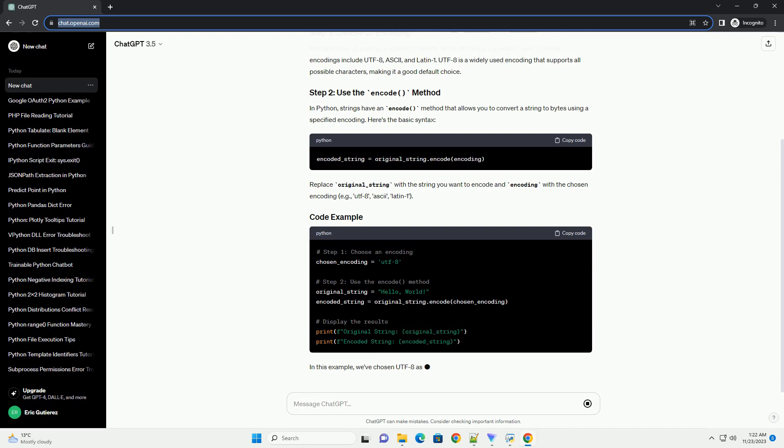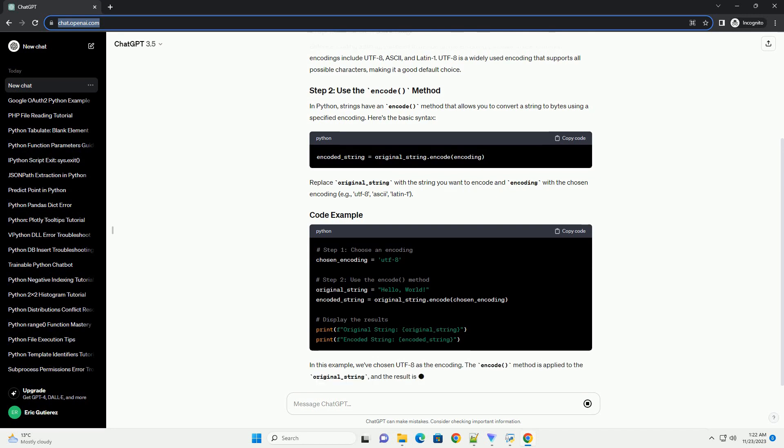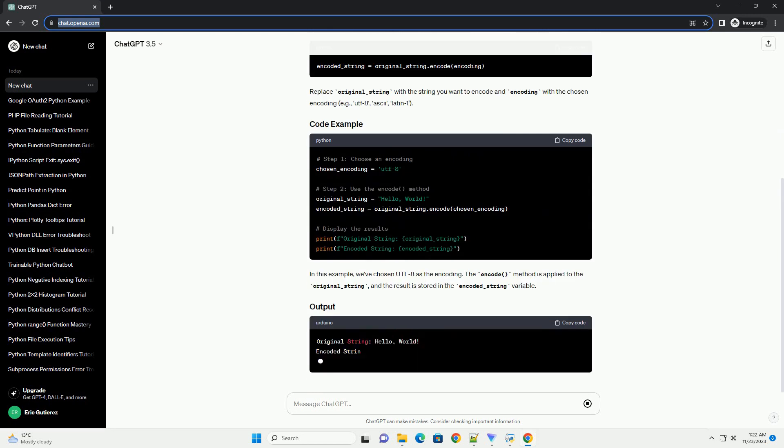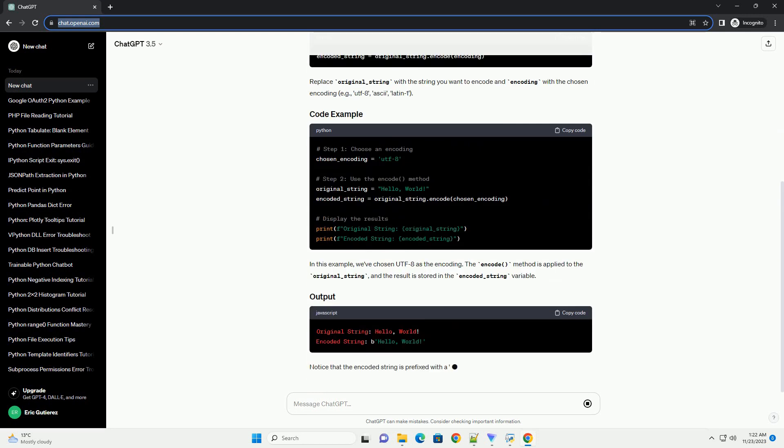In Python, strings have an encode method that allows you to convert a string to bytes using a specified encoding. Here's the basic syntax.